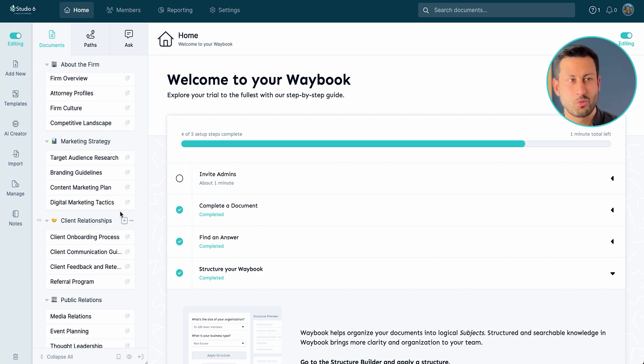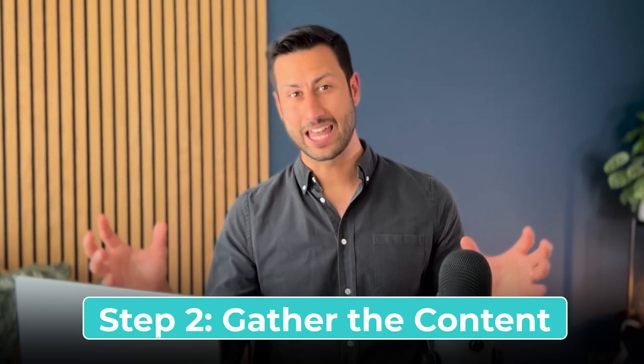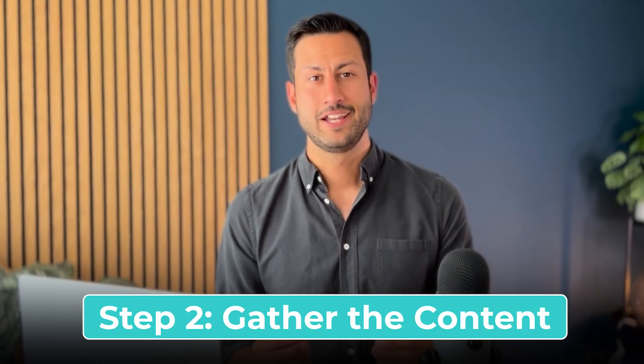Now we have this, it's essentially a to-do list of the documents, it's time for us to start to gather that content. Now at Waybook we like to run on the principle of first noting for yourself and then editing for somebody else.